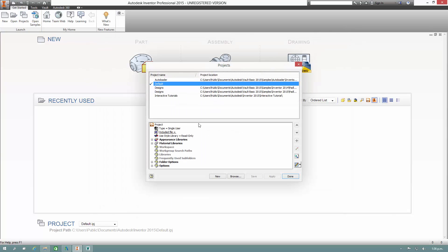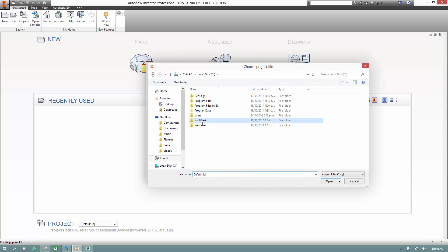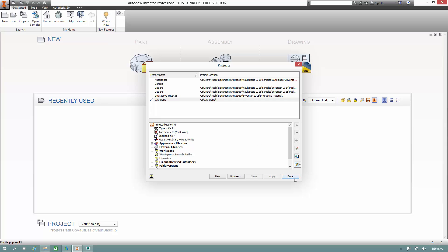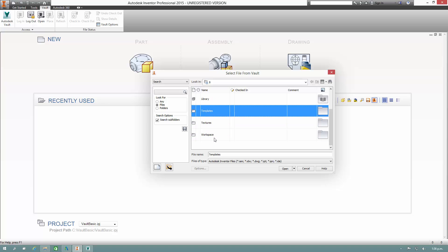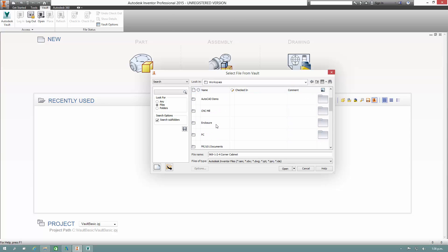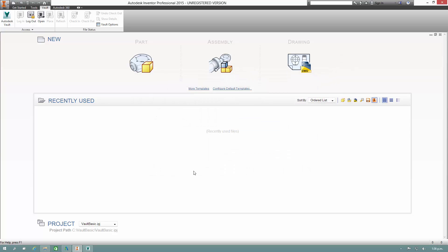Getting started — Projects. Select Browse and we'll jump over to that Vault Basic folder and load up there. Now the open button's available on the Vault tab. We can browse for some files and see how they look. Just open the whole thing up as read only — that's fine.